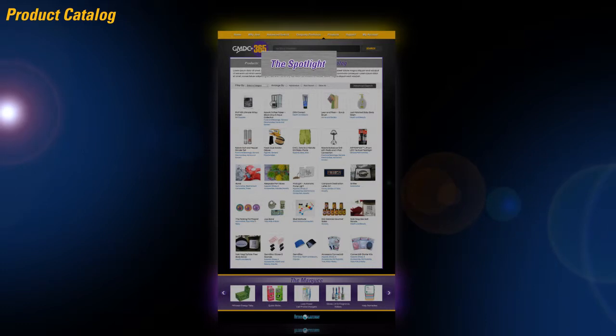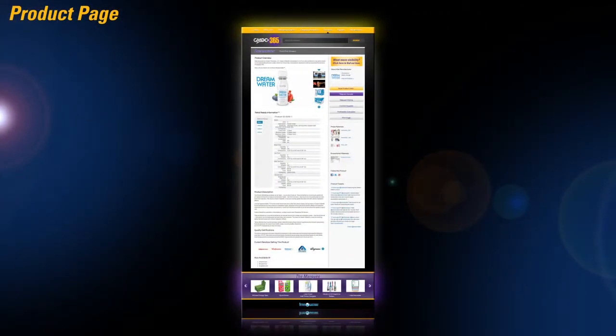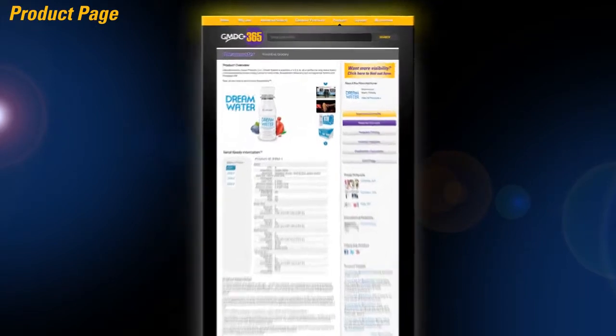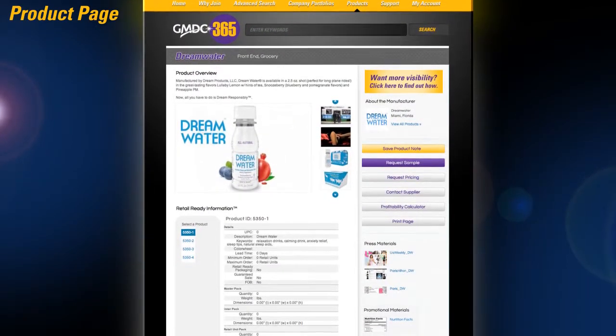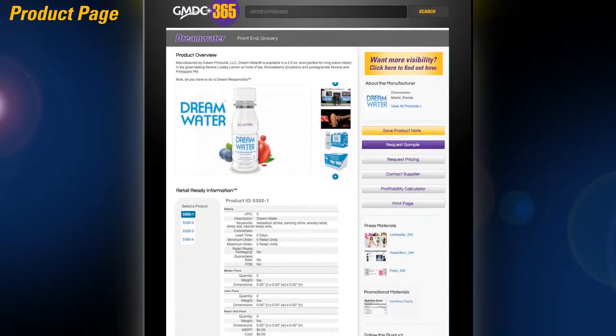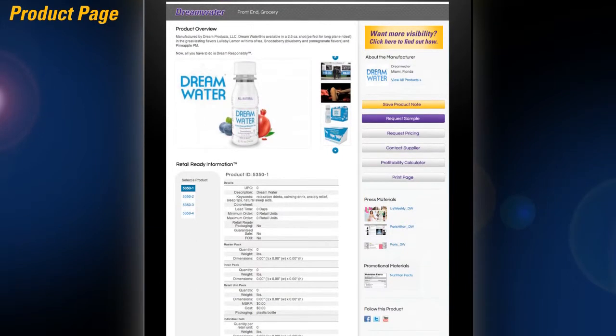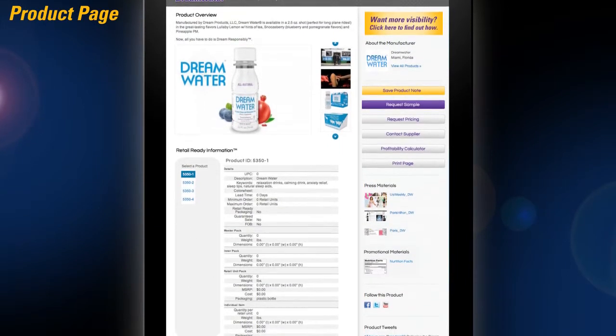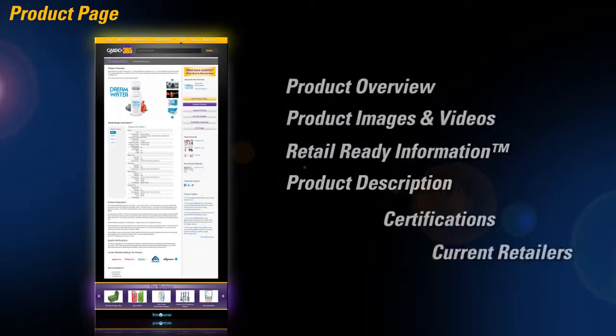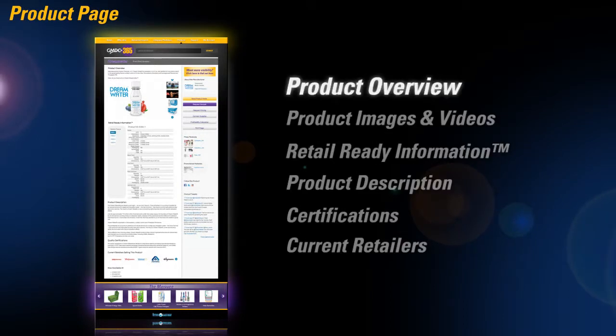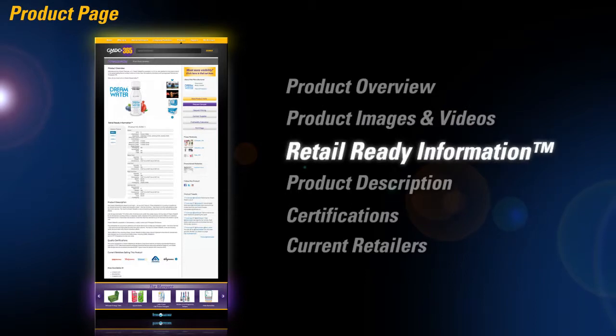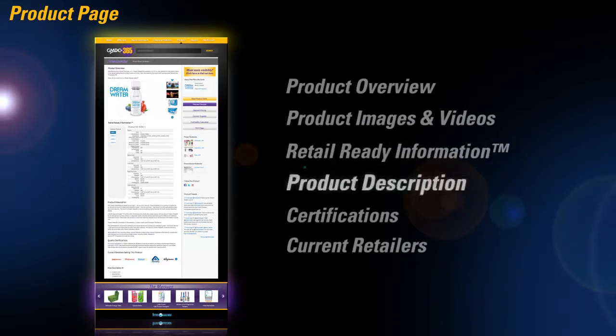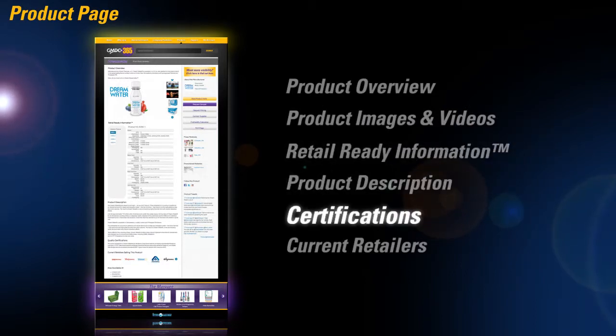Product-specific pages on GMDC 365 provide the most detailed information and allow retailers the ability to communicate with the supplier quickly and efficiently. On the product page, you can see a product overview, view product images and videos, get detailed retail-ready information, read the product description, see what kinds of certifications the product has, and find out which current retailers sell this product.